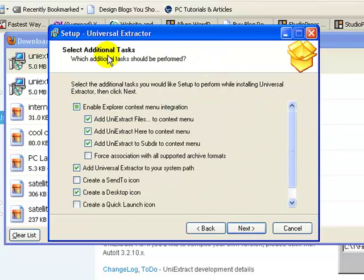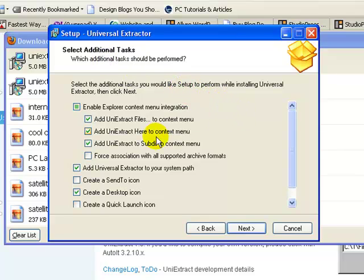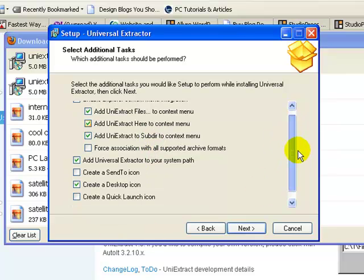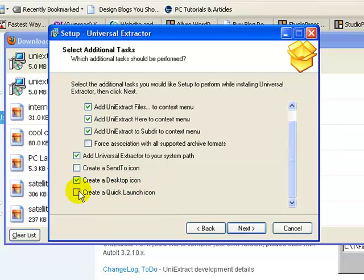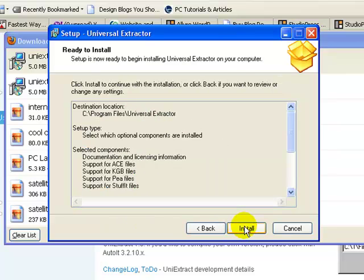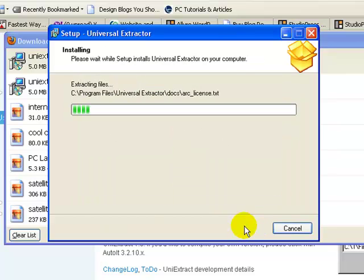And then here we're going to just any additional tasks that we want to do. I always just go with the defaults here that come with the program. I'm going to do a create a desktop icon. And I'm not going to create a quick launch button, but the rest of these I'm going to just go with the default, hit next, and install.